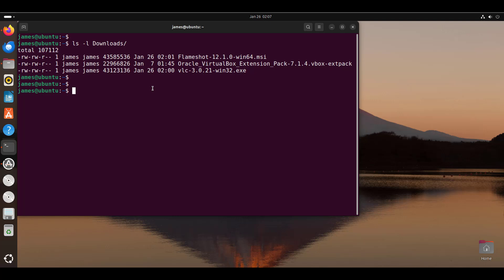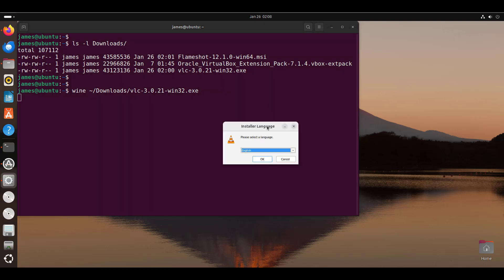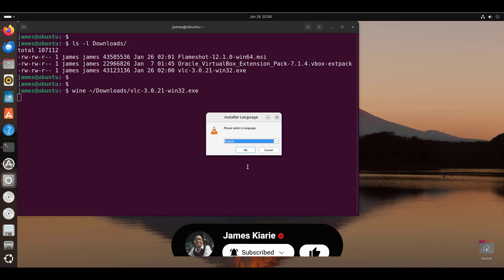There are two ways of using Wine to install a Windows application: via the command line and via the graphical user interface. For the command line, run the command wine followed by the full path of the executable. In this case, specify the path to the home directory, then the downloads directory, then VLC. Ensure you specify the full path to where your executable is located and hit enter. The installer popup will appear, guiding you to install the application the same way you would on Windows.